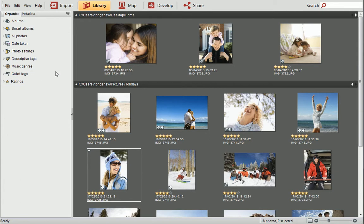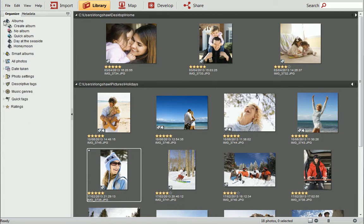OK, first we'll look at viewing photos inside the photo albums. Expand the Albums category on the Organize tab to see your photo albums. To view the photos inside an album, simply click on its name.